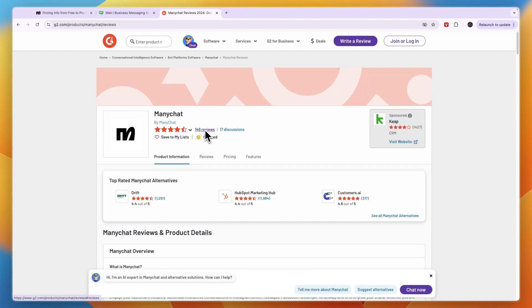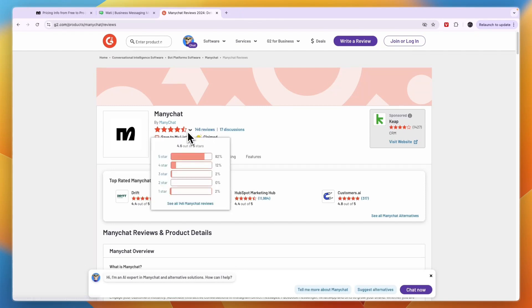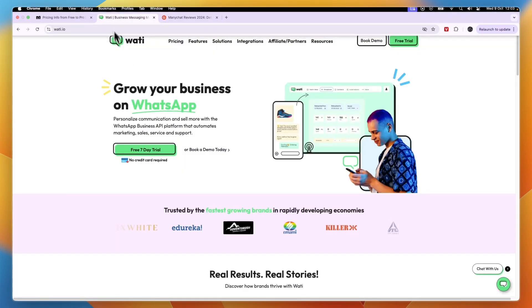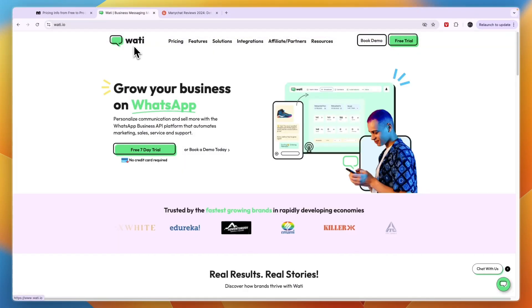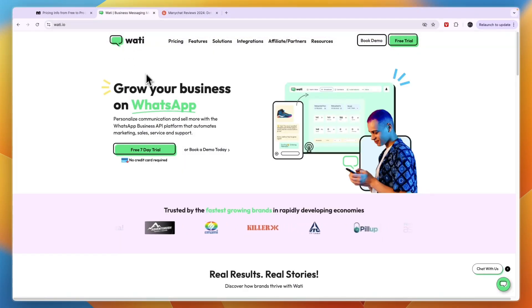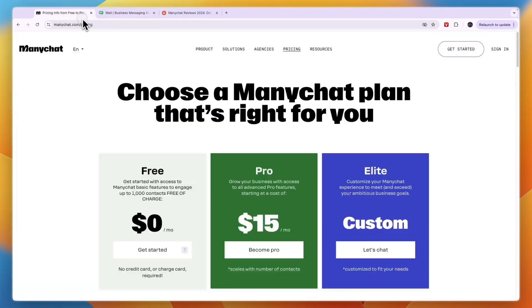In terms of reviews, Wati has 282 reviews on G2 and scores 4.6 stars out of 5. ManyChat has 146 reviews on G2 and also scores 4.6 stars out of 5. So in terms of customer reviews they have the same score, but Wati has a few more reviews.